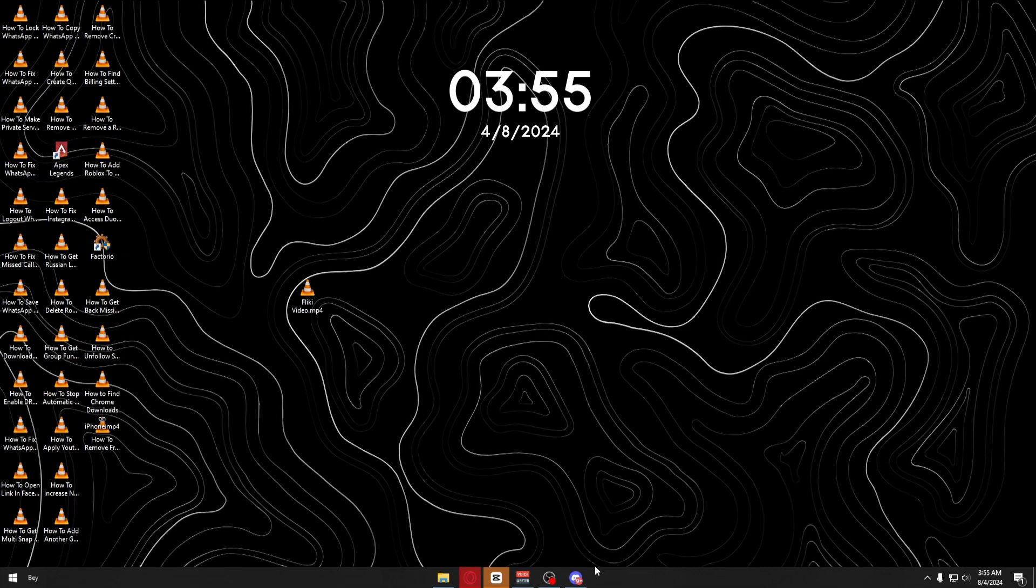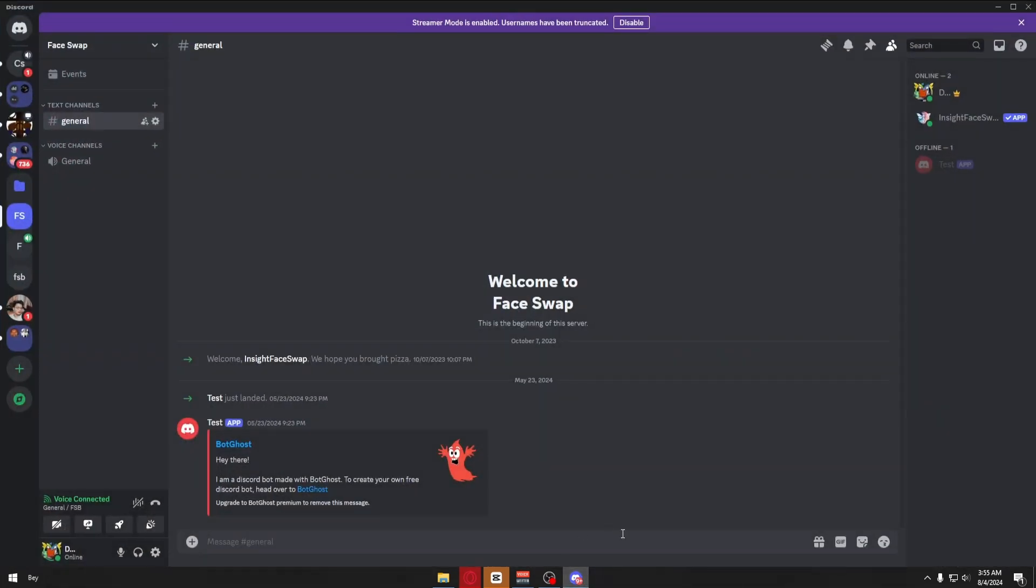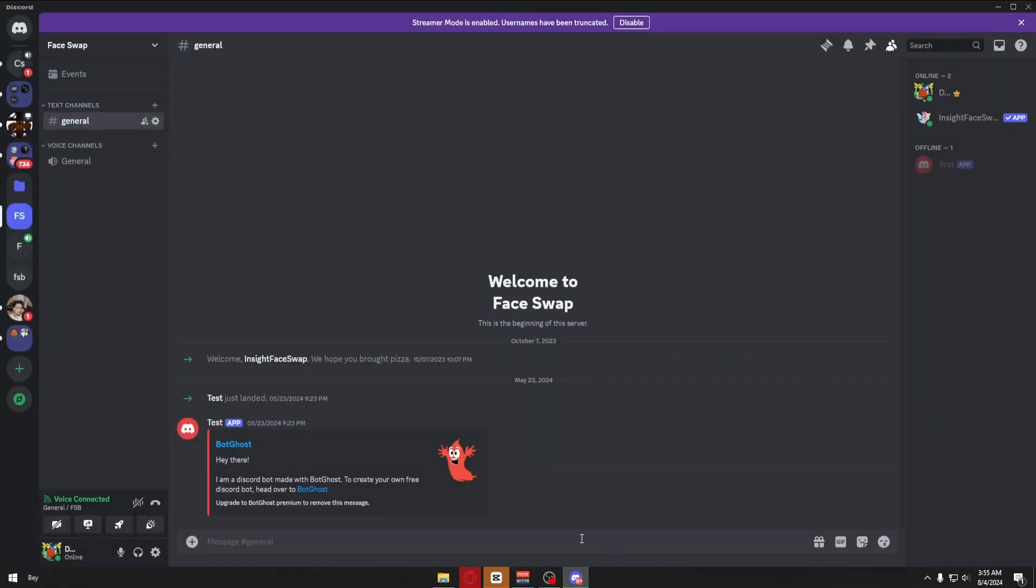Right after that, you want to open up the Discord application. And once inside, you want to make sure that you are inside the direct messages category.